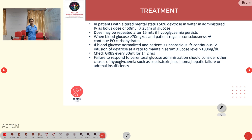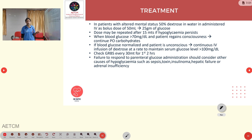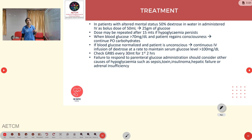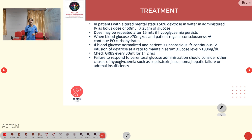Check blood glucose every 30 minutes for the first 2 hours. Failure to respond to parenteral glucose administration should prompt consideration of other causes such as sepsis, toxins, insulinoma, hepatic failure, or adrenal insufficiency.